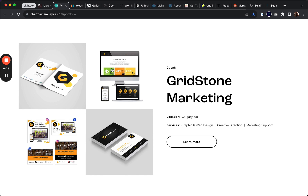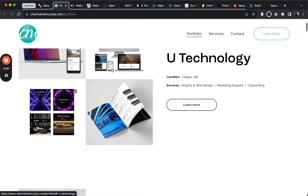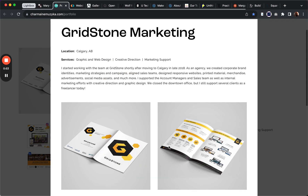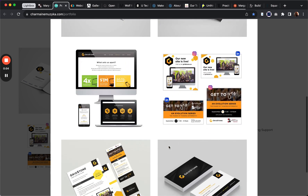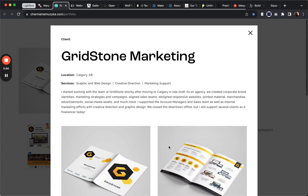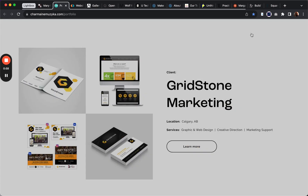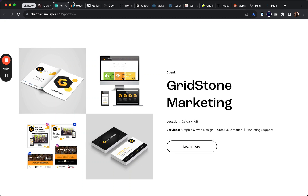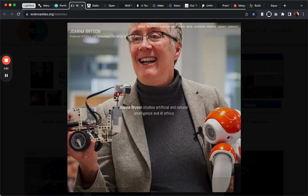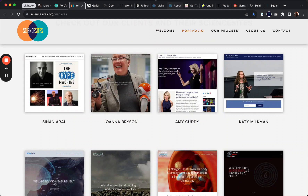Portfolios are also a very popular way to use this plugin. Here we can see a gallery, a little client case study. Portfolios are an obvious way to use this.